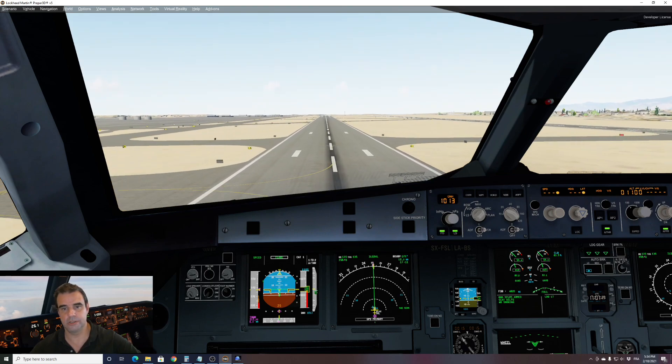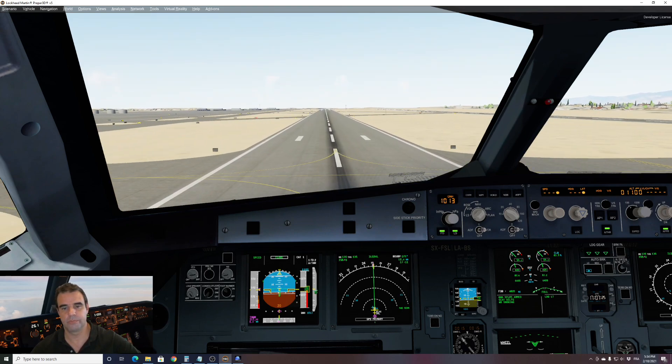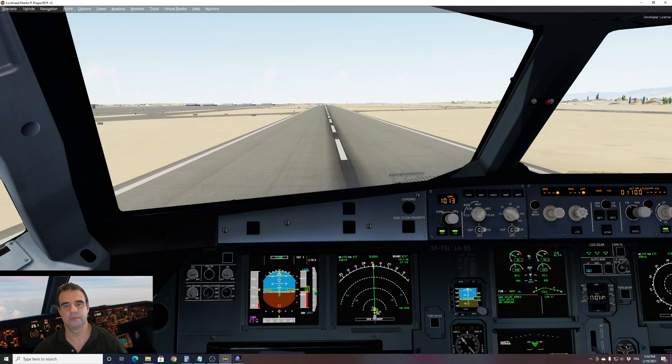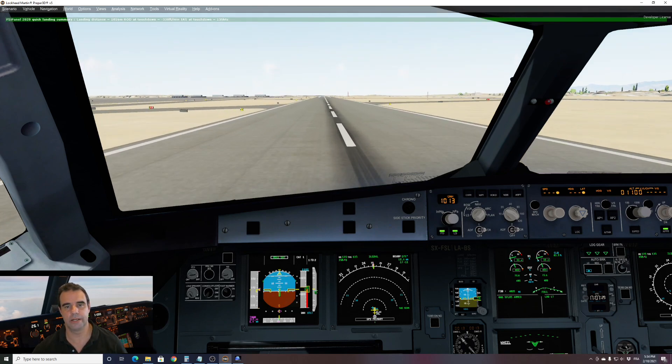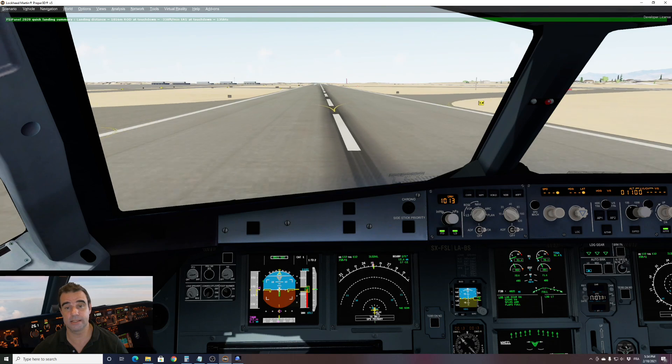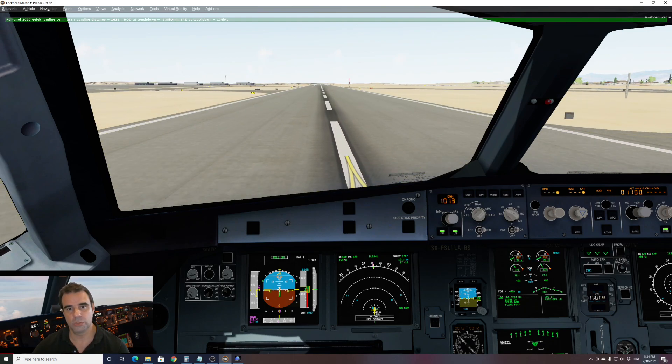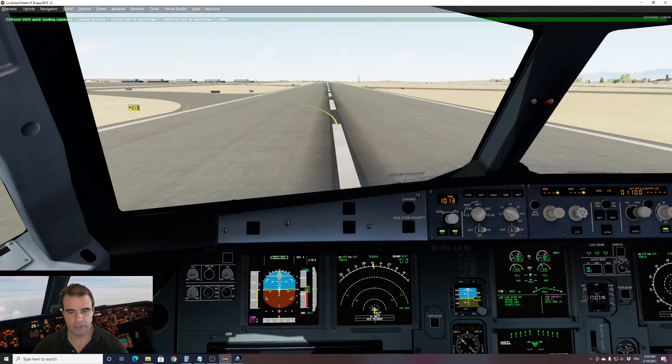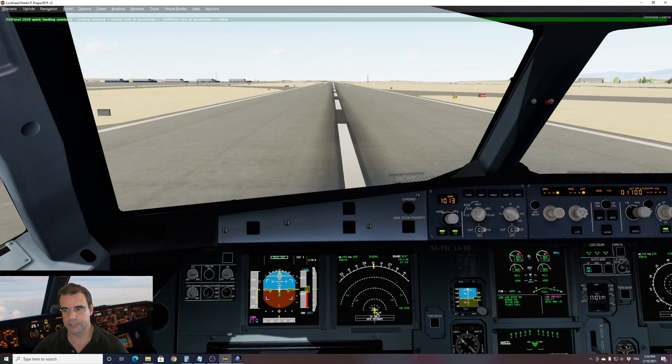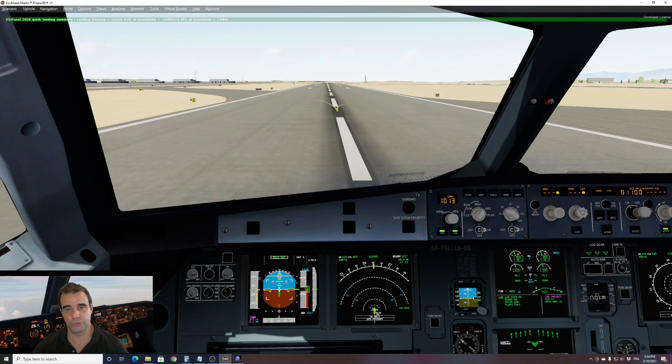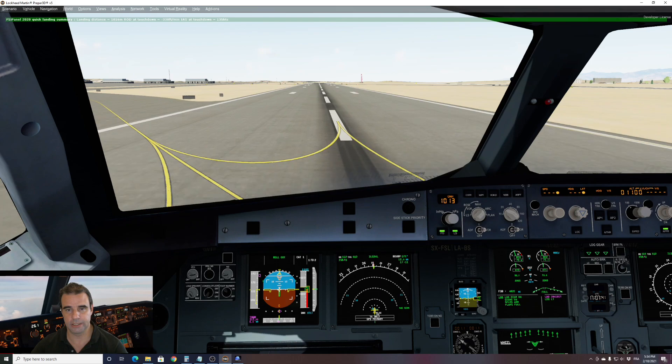30. 10. And we land right there. 1016 meters. So we should have a long landing. Let's use our reversers and stop the aircraft on the runway. And then I will show you the after landing flow.